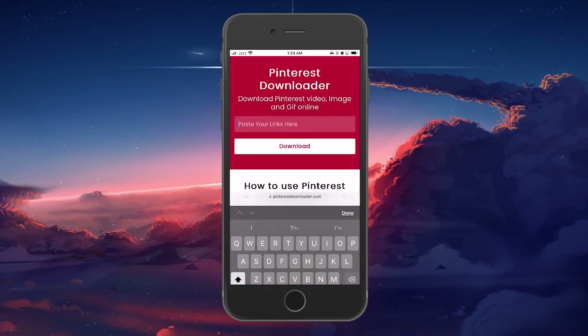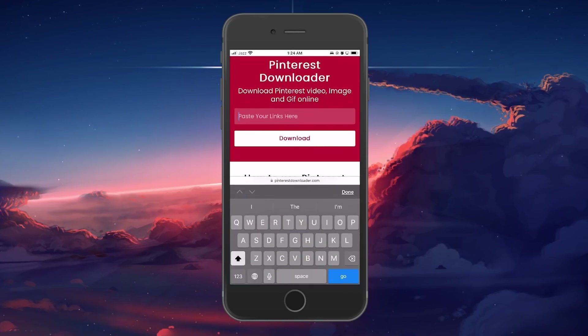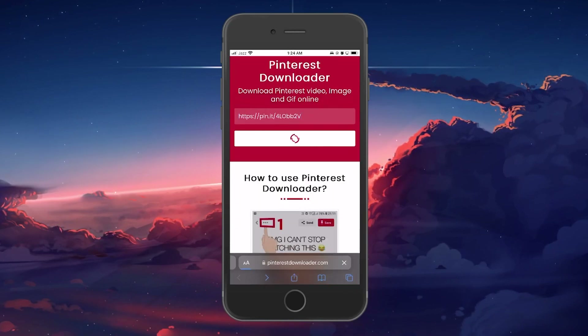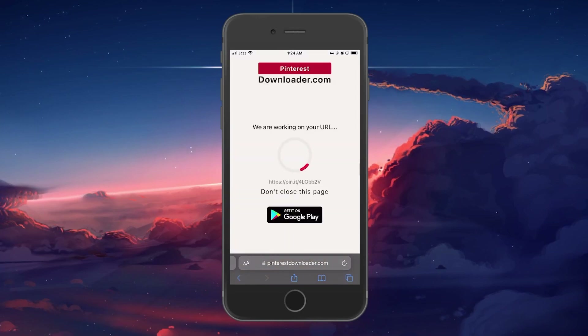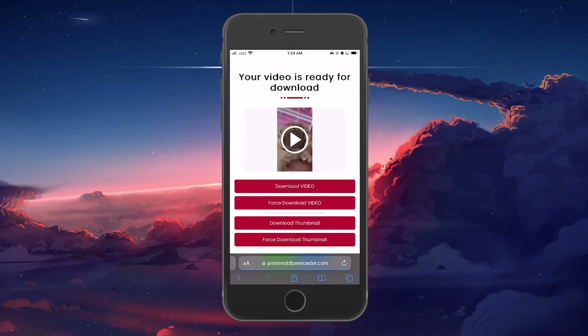Paste your Pinterest video link here and tap the Download button. Your video will start processing. Once it's processed, you will get a couple of download options.